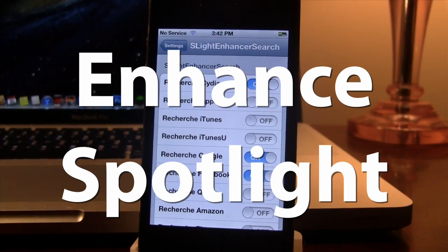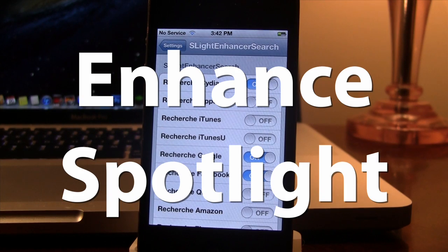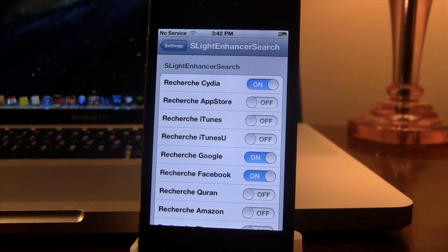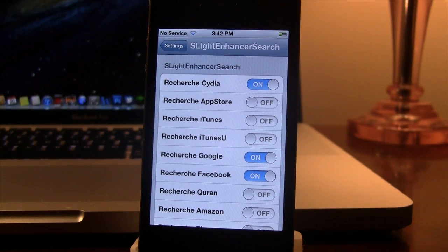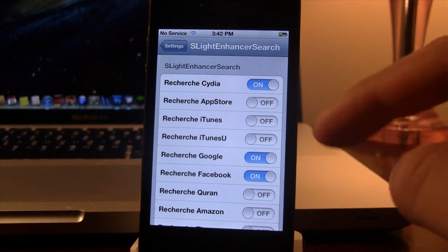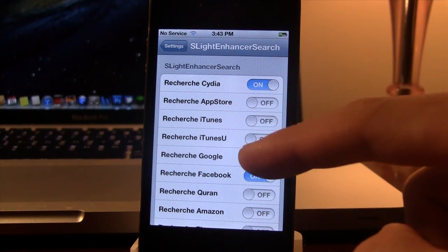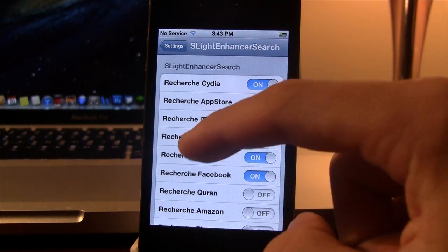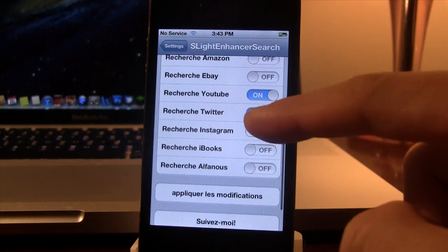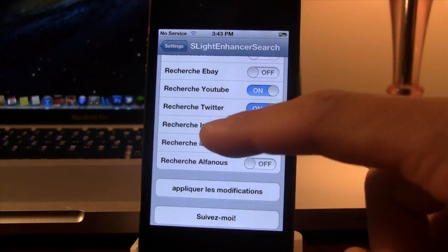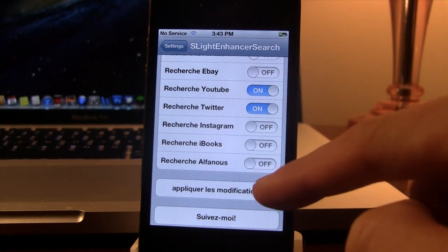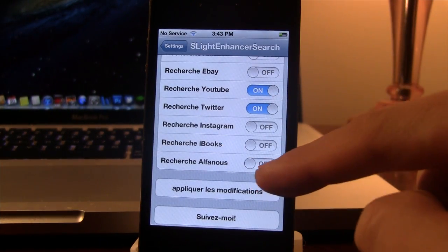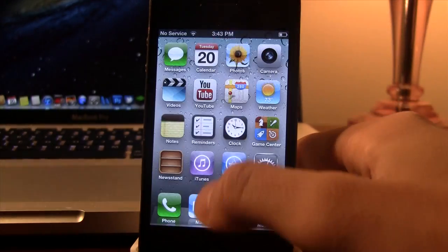Our next Cydia tweak is called Spotlight Enhancer Search. Now this allows you to enhance the spotlight search on your device. So in the settings here, we have the option to search from Cydia, Google, Facebook, YouTube, Instagram, Twitter. Now you must have those apps downloaded and then click the apply changes down below.